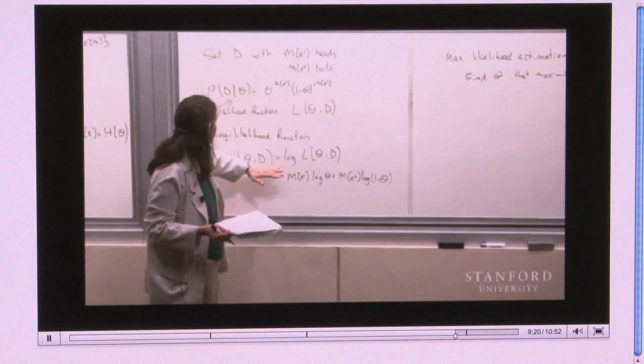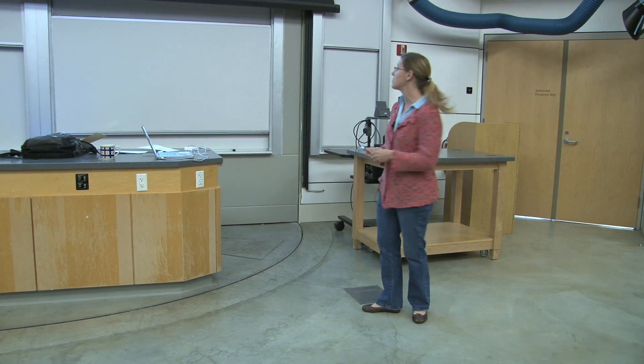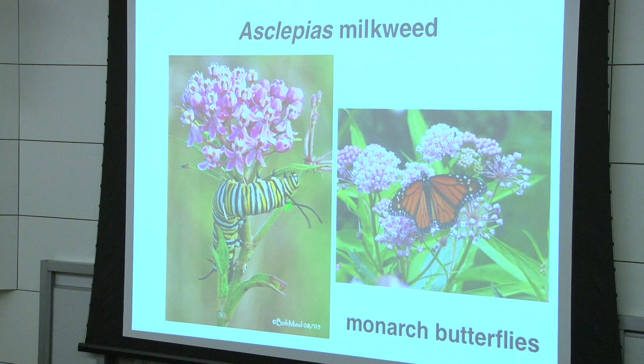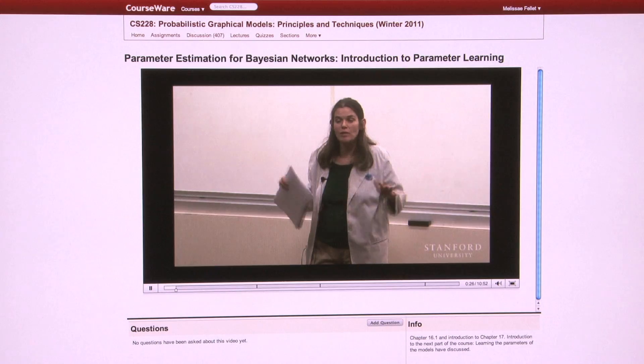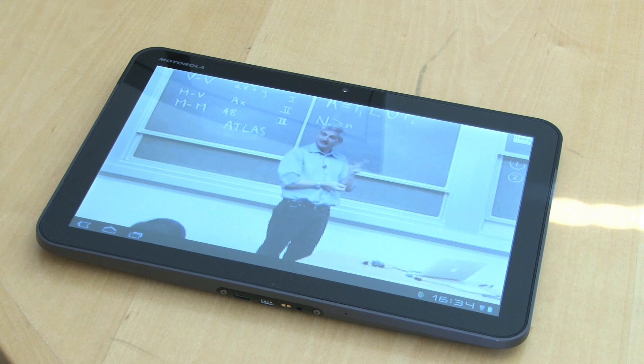Online education has become a viable substitute for a large part of the educational mission that we have within institutions. And the miracle of it is that the same online component can then be used to reach a much broader population in a cost-effective way.